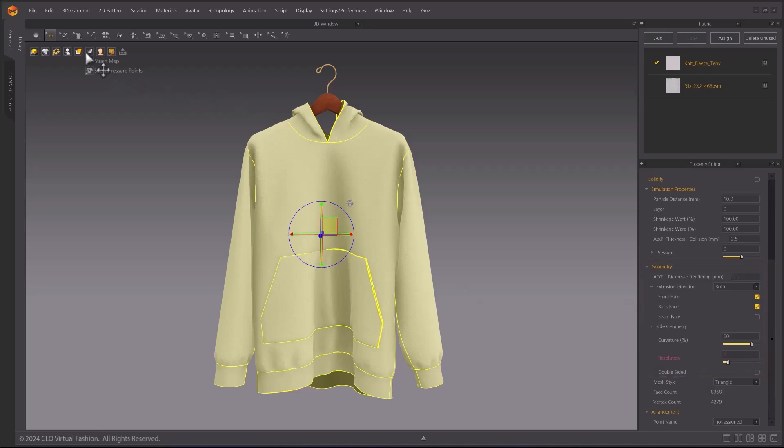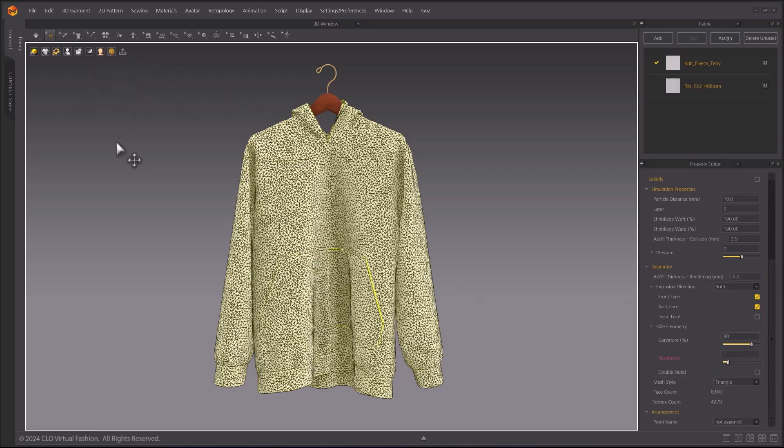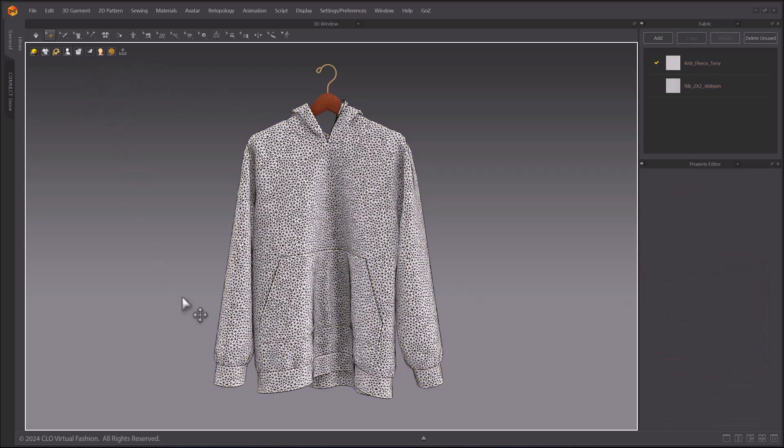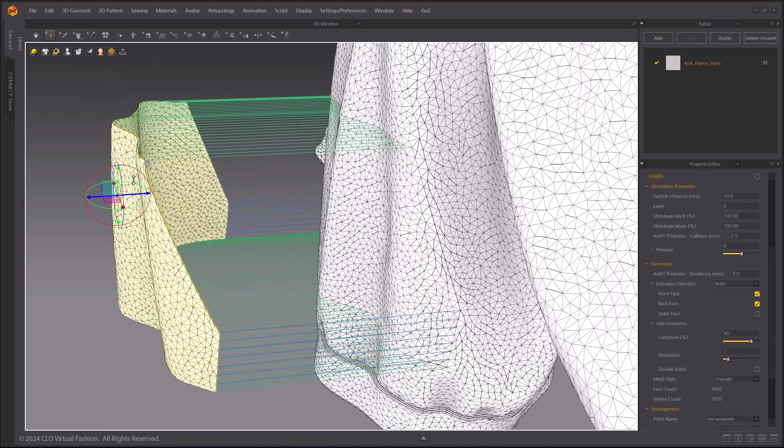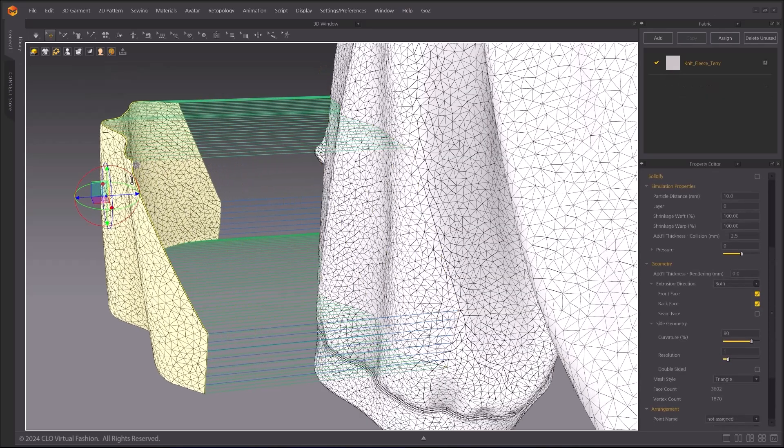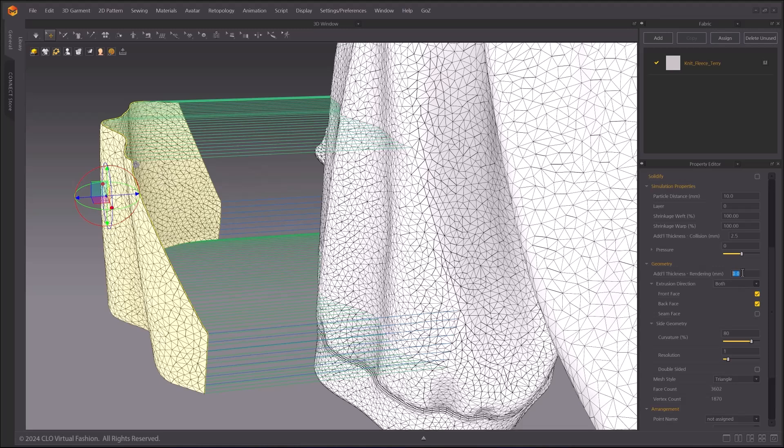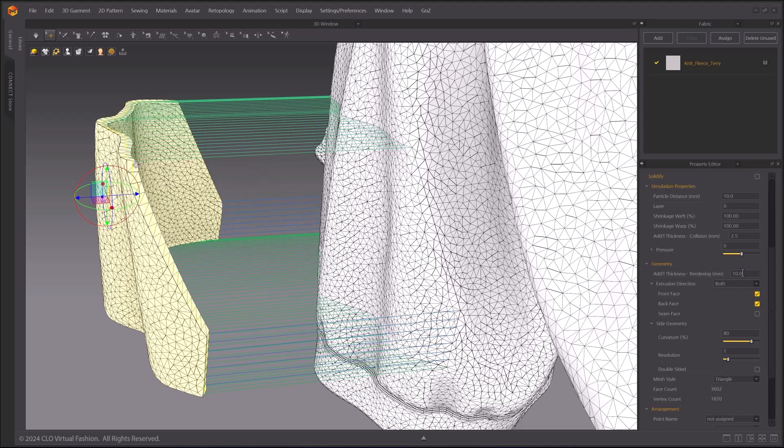Set Garment Display option to Wireframe on Monochrome, Thick, to identify the thickness and other geometry options. By adjusting the value on Additional Thickness option, you can increase or decrease the thickness of your pattern.